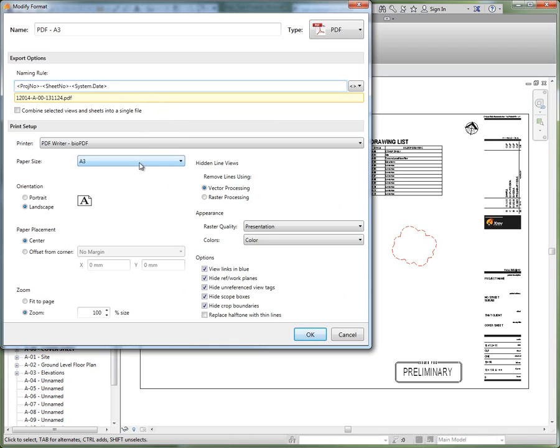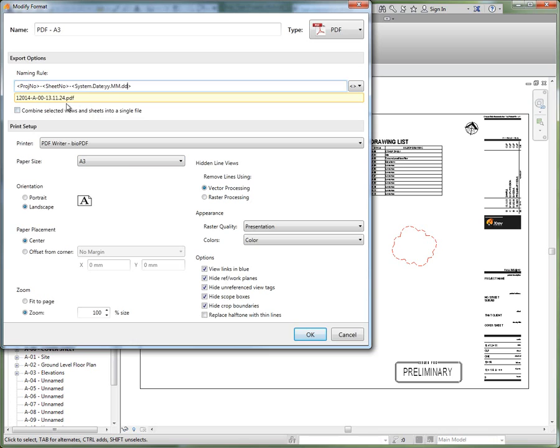So to do that I simply put in colon to indicate that I'm controlling the formatting. Then I put in the syntax for the date format that I'd like. In which case I want year year dot month month dot day day. And down here you can see the preview of that date.